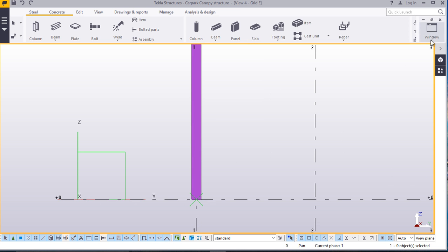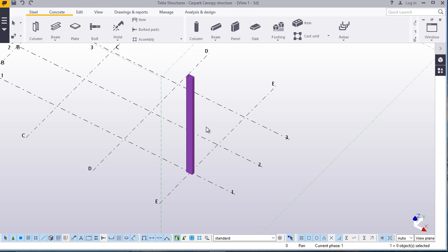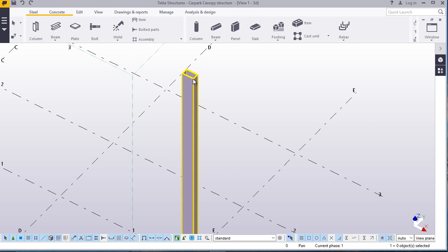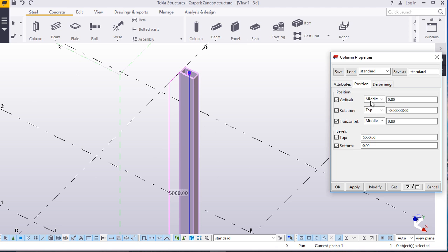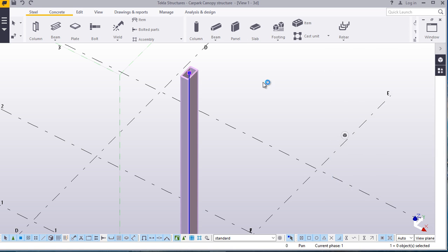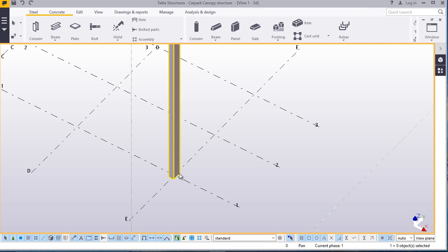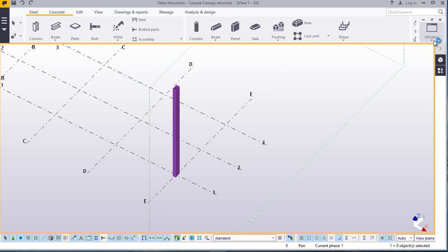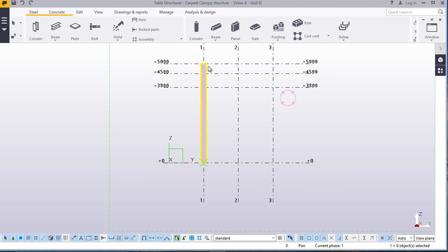Rotate or change the orientation of this column by double clicking. Come to position, come to rotation, give it a back orientation. Perfect. From here, we'll go back to our elevation E or grid E.